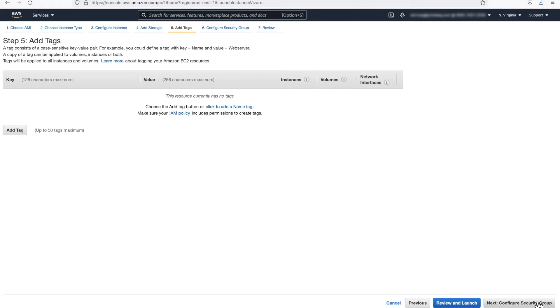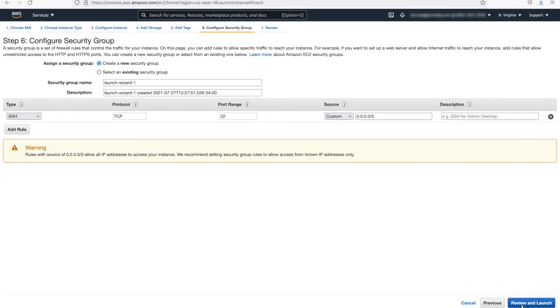Step 5. Adding Tags. If you'd like to add a tag to identify this instance, this is the place to do it. For this example, I am taking the default value and not creating any tags, so I'll be clicking Next Configure Security Groups.